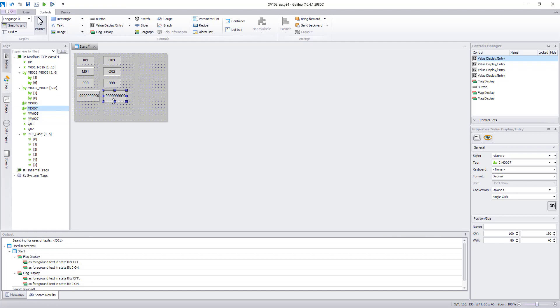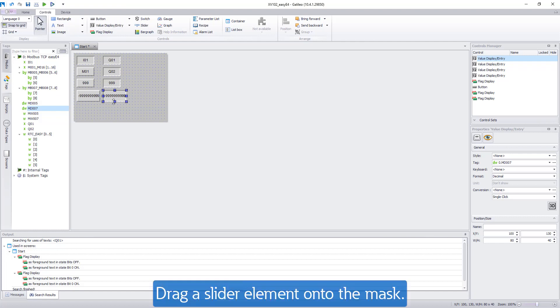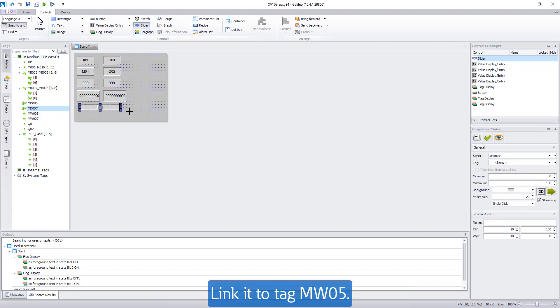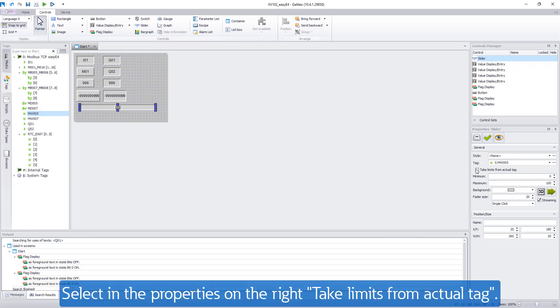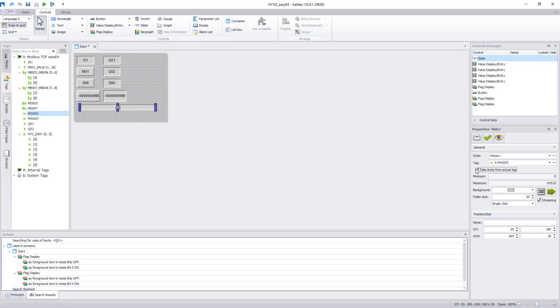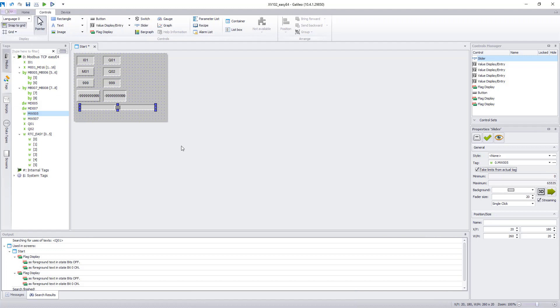A slider should be used to enter the value of marker word 5. Select the slider from the menu bar, drag it onto the mask and link it with the tag MW05. You can configure the slider on the right in the properties of the visualization element. Select Take limits from actual tag, these are 0 and 65535.